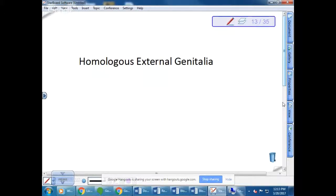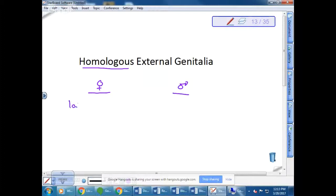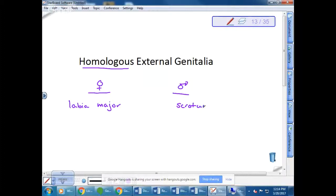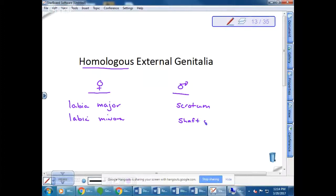Let's look at the external genitalia of males and females. Remember that homologous means they have the same embryonic origin. The female's external genitalia includes the labia majora — the outer labial folds — which embryonically becomes the scrotum in the male. Then we have the labia minora in females, which embryonically becomes the shaft of the penis in the male.